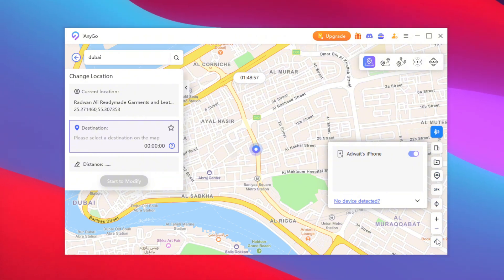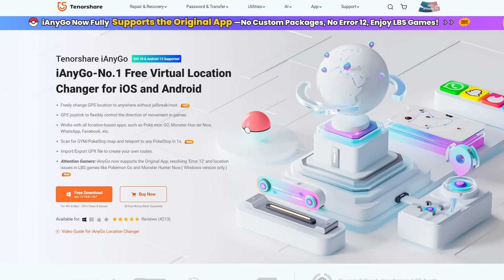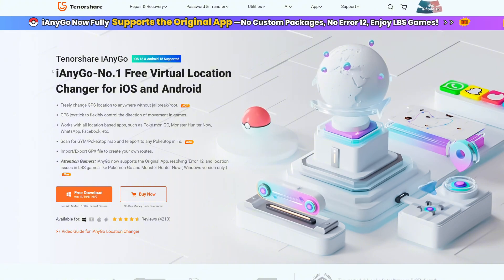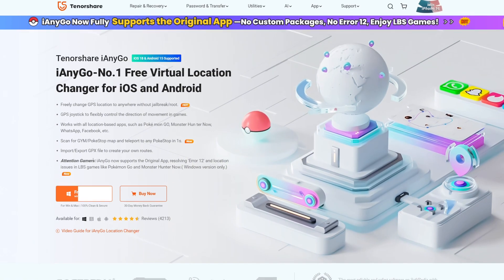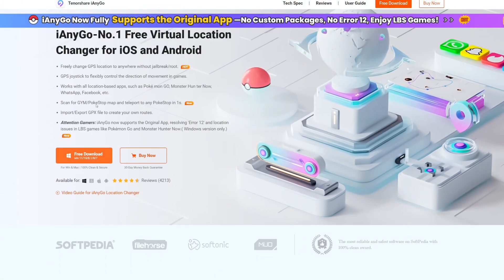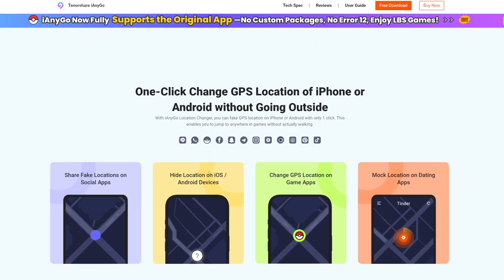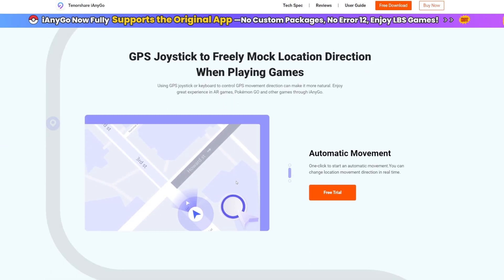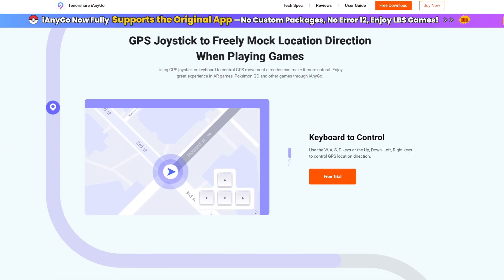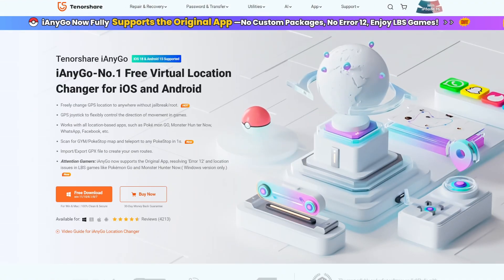You can also import a GPX file, and most importantly reset your location back to your original location. In my opinion, Tenorshare iAnyGo is the best tool you can try currently to spoof your location on iPhone or Android. Be sure to check it out from the link in the description box below. That's going to be it for today's video — thanks for watching, goodbye.